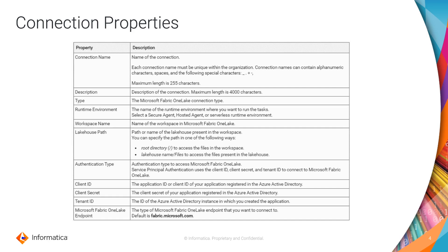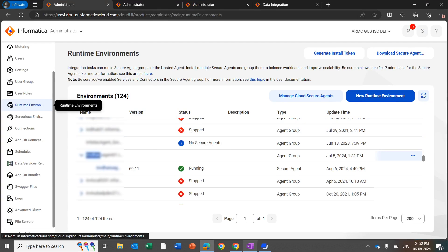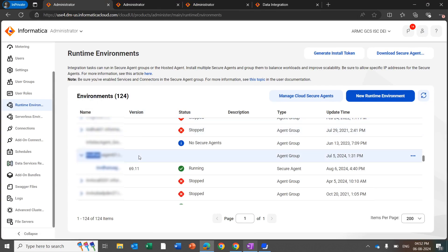You can get the workspace name, lake house path, client ID, client secret, and tenant ID from your Azure admin and update the attributes accordingly. Now let's see the demo of how to create a Microsoft Fabric OneLake connection from IDMC. Log in to your IDMC portal and click on Runtime Environment — the first step is enabling the Fabric OneLake connector in your runtime environment.